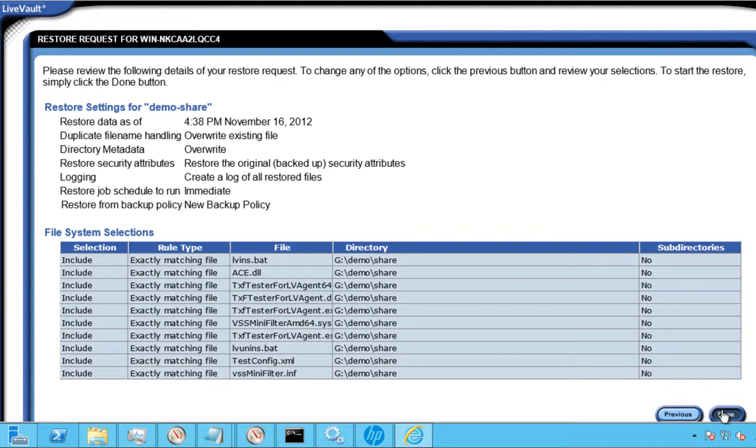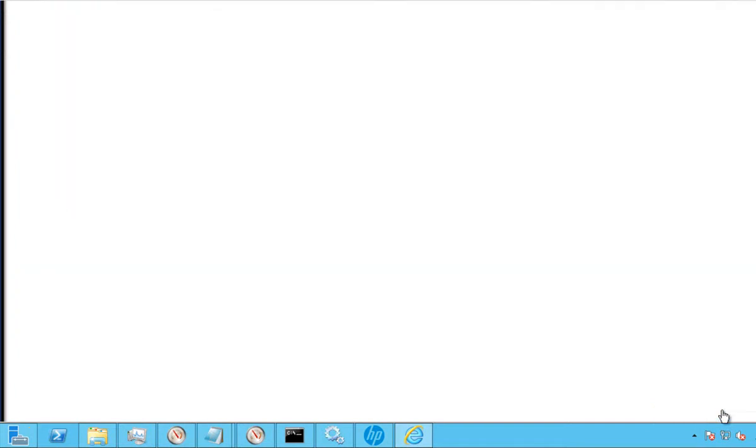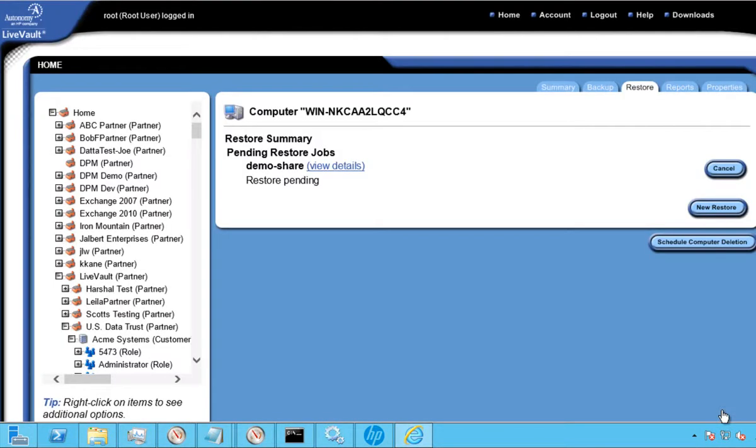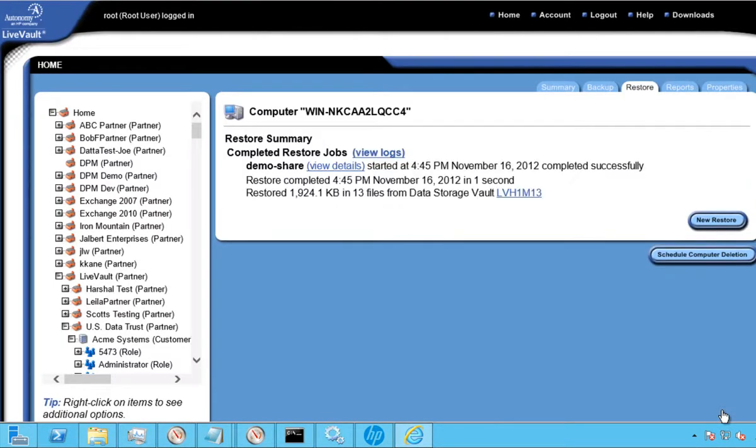At the Summary page, simply select Done to continue. In the Restore Summary screen, you can see the restore has been scheduled and completes within a few seconds of initiating the request.